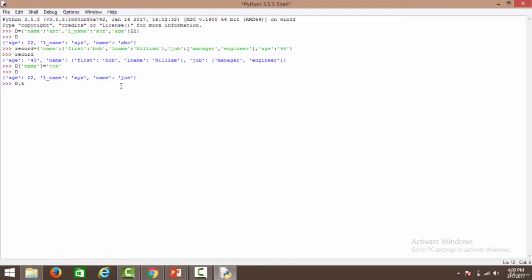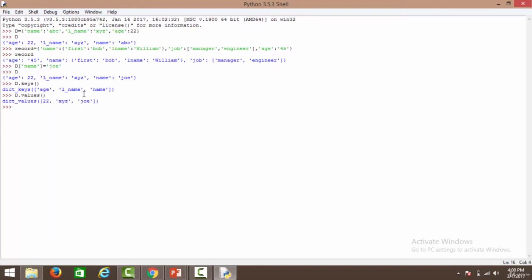Let's apply operations to the dictionary. The keys operation presents all keys — we have age, l_name, and name. Similarly, the values operation shows all values. The items operation gives keys plus values as tuples, so we see key-value pairs presented as tuples.